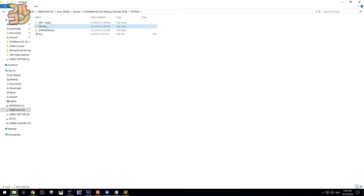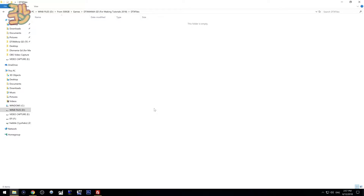Fun fact before I start: did you know that you can name the DTX files to any folder name and DTX Mania will still find the same files? They just use DTX files as an indication of where to put the sim files. Now I'll delete everything here to show you from scratch.